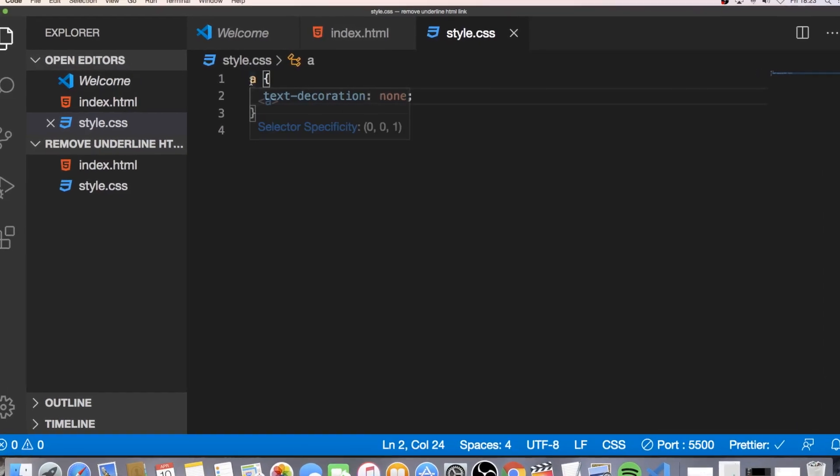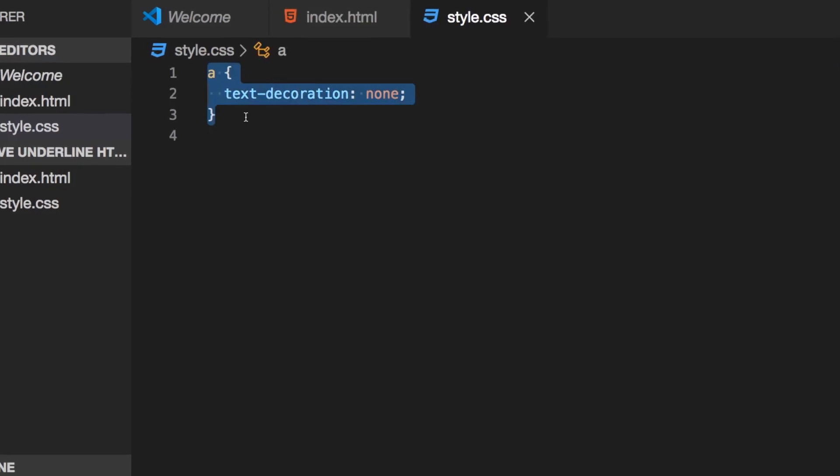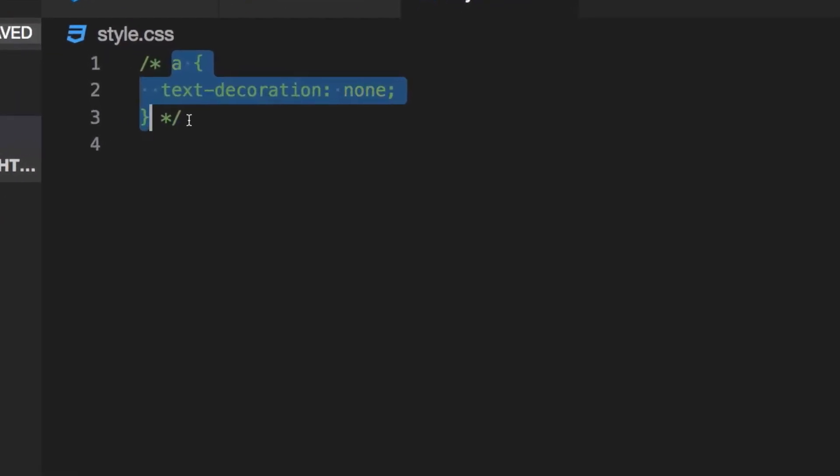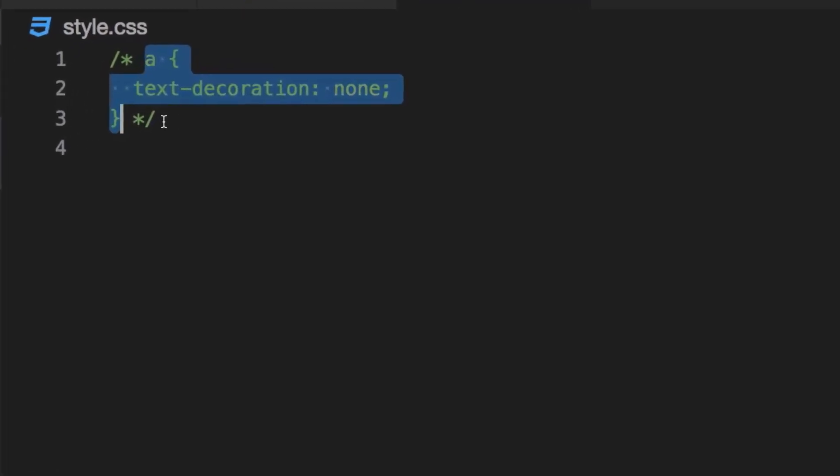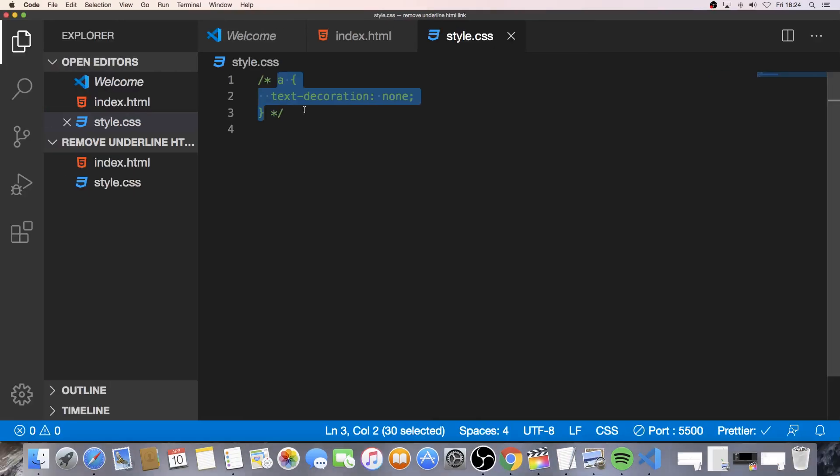If we go back, we comment this out, hit save, go back and we have the underline back. So the second way we can do this, we can add a class to this a tag.